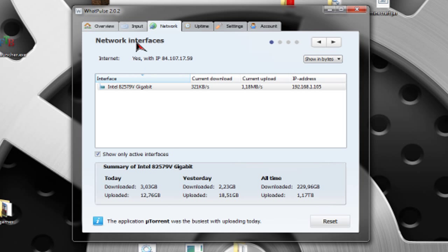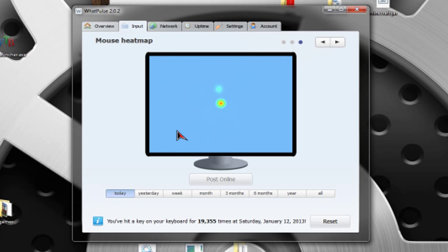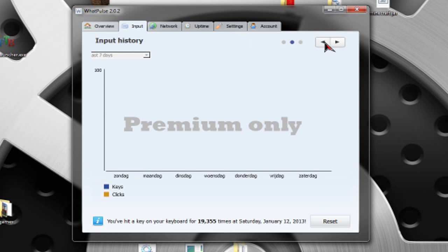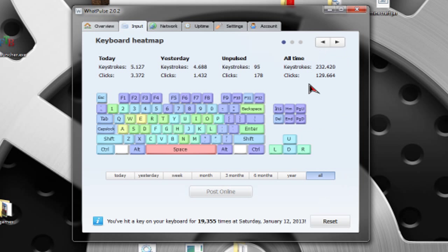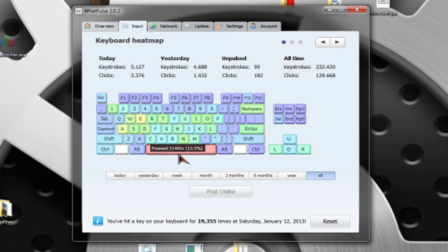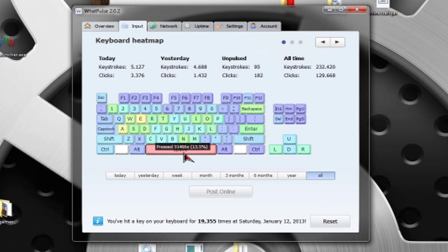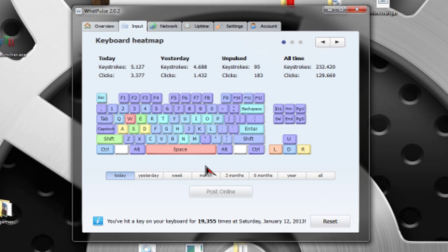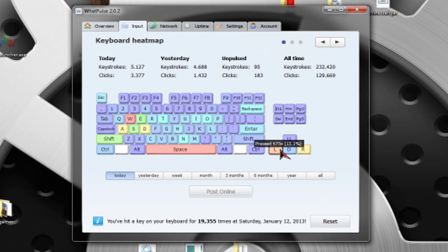This is your heatmap of your keyboard, which you can check what keys you're using the most. And of course, you see here what you've done. As you can see here, I have pressed my spacebar the most. And today, I have pressed my W key a lot and my left arrow key a lot.